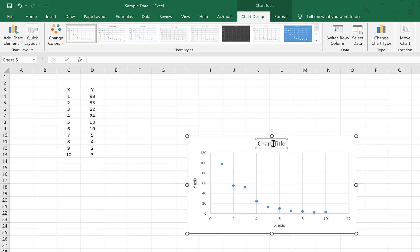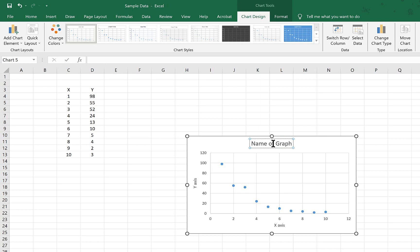The chart title is an easier one. You can just click on that, select everything inside there, and then name your graph whatever it needs to be named.